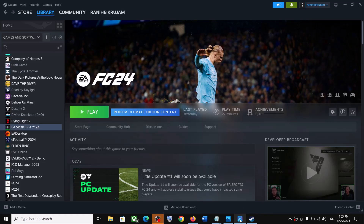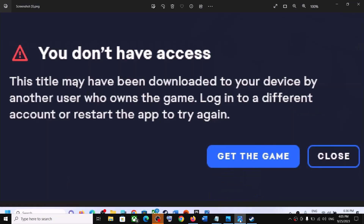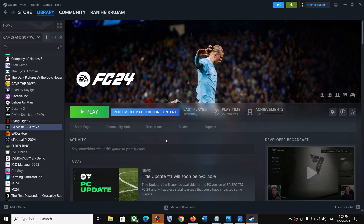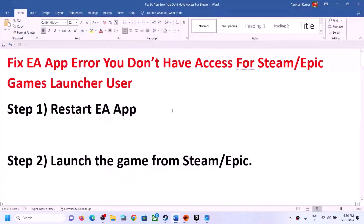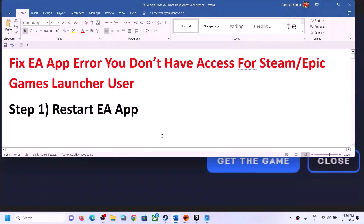Hello guys, welcome to my channel. Today in this video I'm going to show you how to fix the error 'You don't have access.' If you are receiving this error message with FC 24 game on your Windows computer, please follow the steps shown in this video.